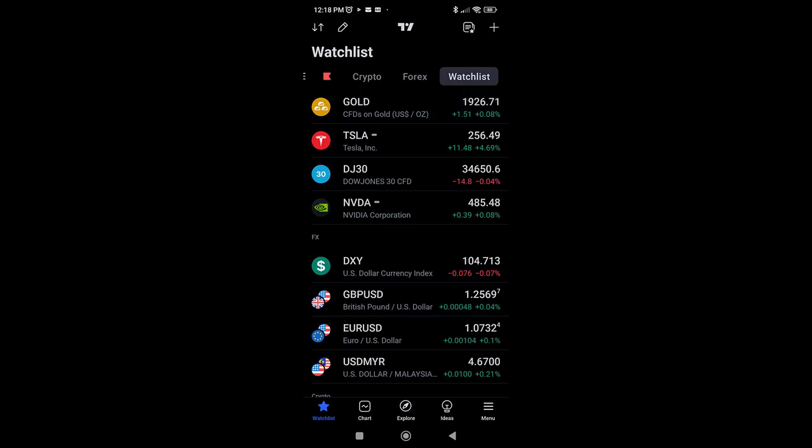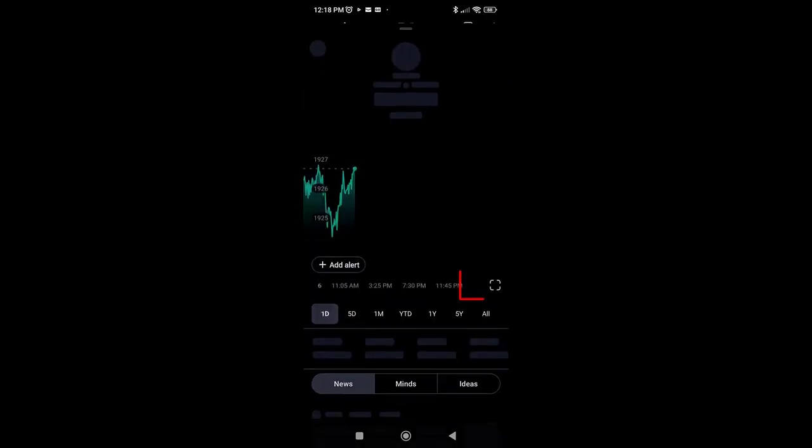First, we will have to load a chart on TradingView's Android app. Select gold and click the chart icon.